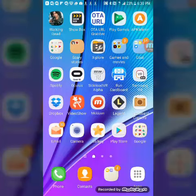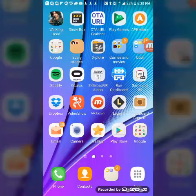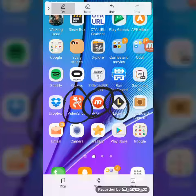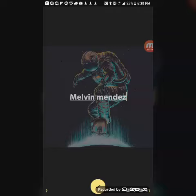Hey guys, this is Melvin Mendes here teaching you how to make an intro. The two things you're gonna need are Video Show and Legend. And just for this video, Mobilezine is what I'm recording my screen on — it's a good app for screen recording. That's all you're gonna need.